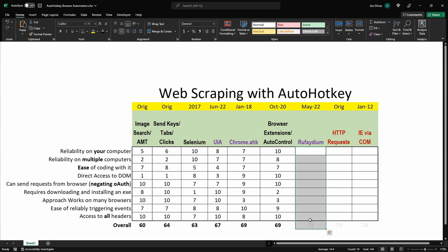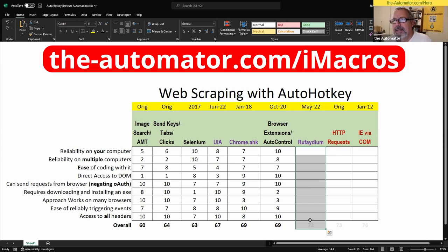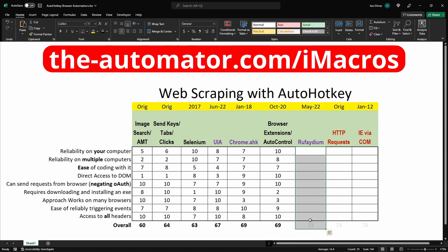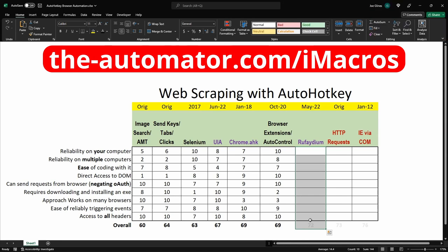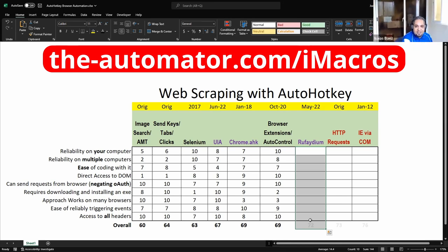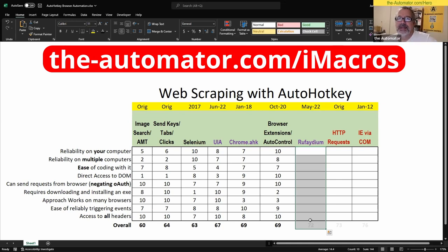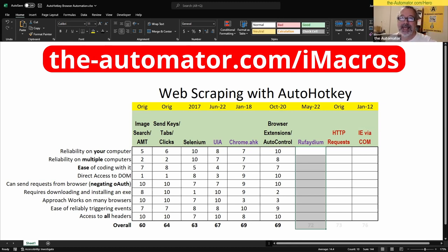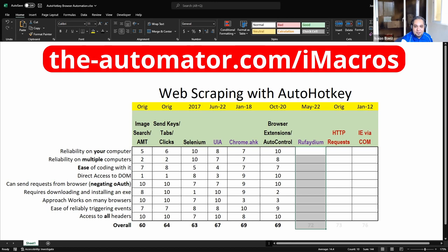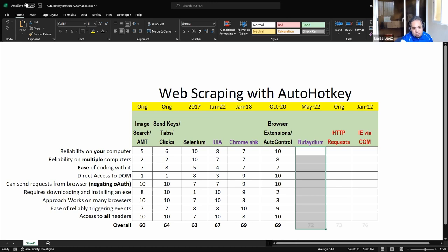There's another browser extension called iMacros — it provides a Chrome object, and through that, using AutoHotkey, you can access browsers including Firefox. So there are more extensions out there for this. The one we're specifically mentioning on the spreadsheet is AutoControl, which I believe is only for Chromium-based browsers. iMacros appears to work with Firefox as well, which is notable.